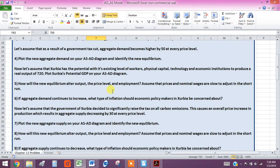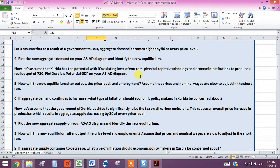Okay, we're back. We're picking up with question five. Now let's assume that Exurbia has the potential with this. So this is telling us to put in our potential GDP curve, which we already have.